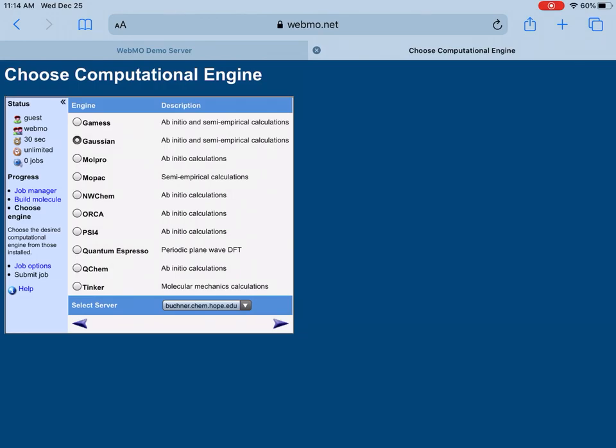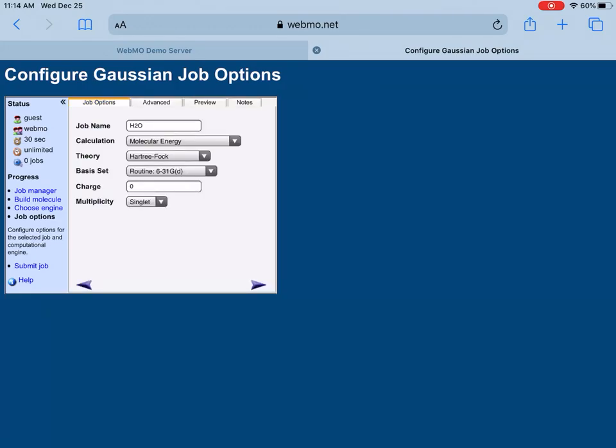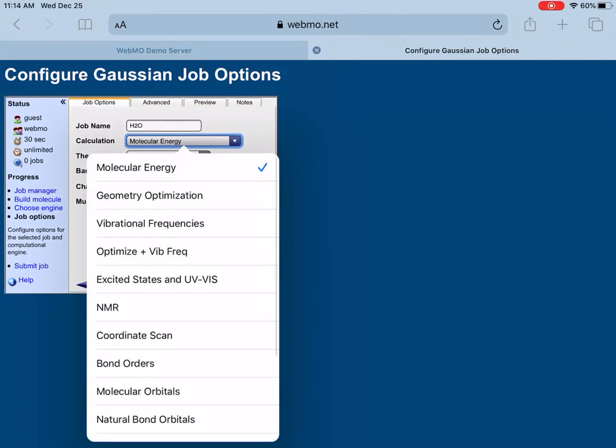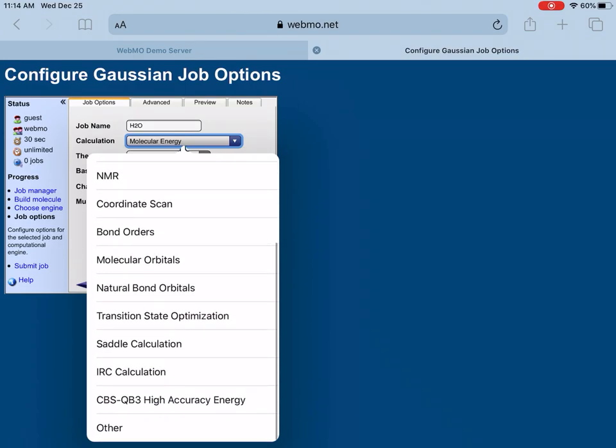You can actually use them for 30 seconds or 45 seconds, that's the problem, but you can really learn very basic computational chemistry by this program. I'm choosing Gaussian. Here you can write down your job name. As you can see, it's written default as water. You can choose different calculations: molecular energy, geometry optimization, vibrational frequency, you can also combine optimization and vibrational frequency together, excited states, UV-Vis spectra, NMR, coordinate scan, bonded or molecular orbitals, natural bond orbitals. Many things you can do here.